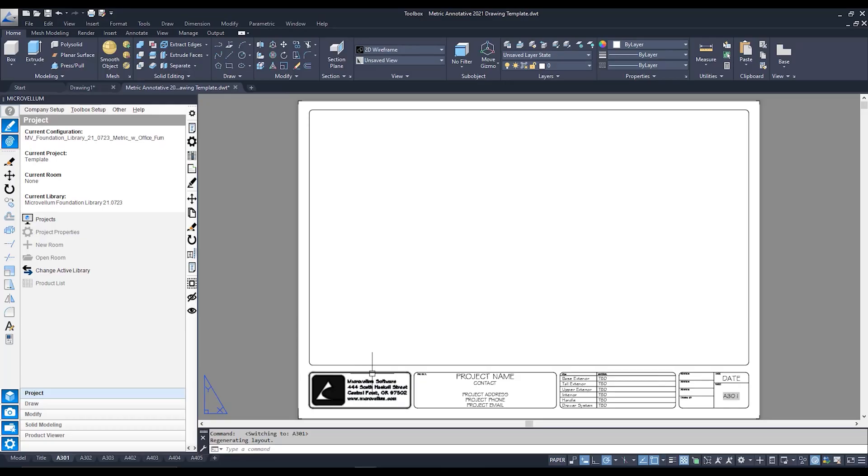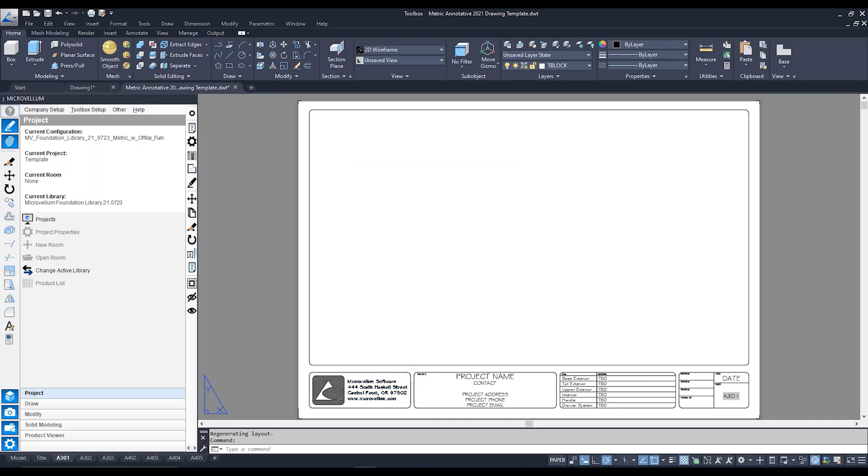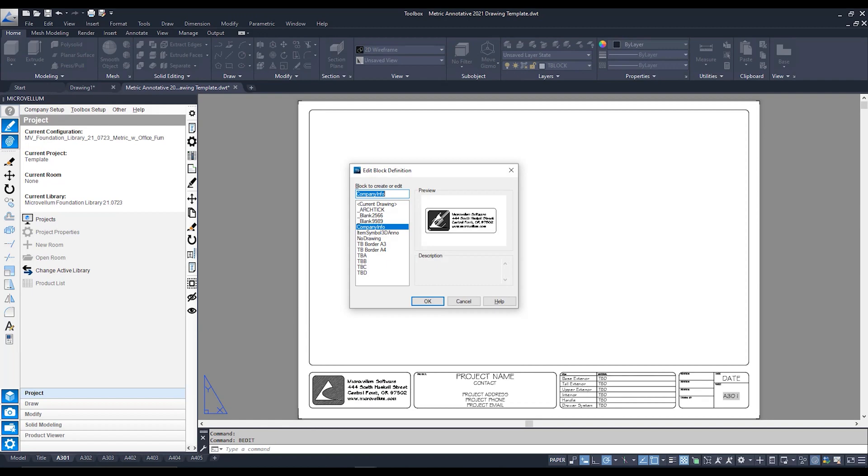First thing I'm going to do is I'm going to click on the block that I would like to adjust. Next I'm going to type in BEDIT which is a bit of an abbreviated form of block editor. Hit enter. A little interface will pop up saying yep this is the block that you're going to be editing. So I'm going to hit OK.